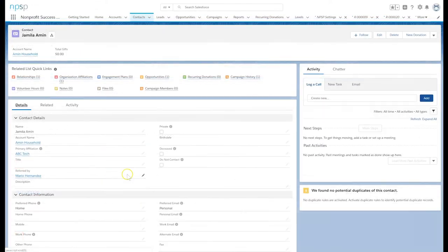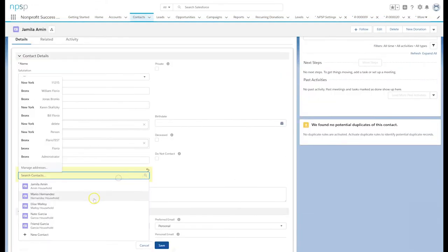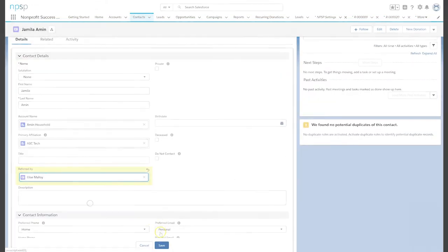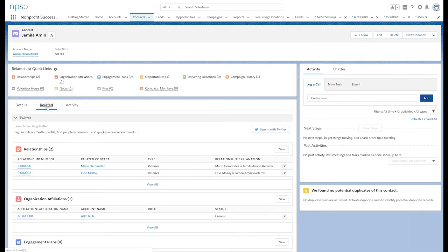Let's change Mario to Elise. In the related list, we now see both Mario and Elise have referred Jamila.